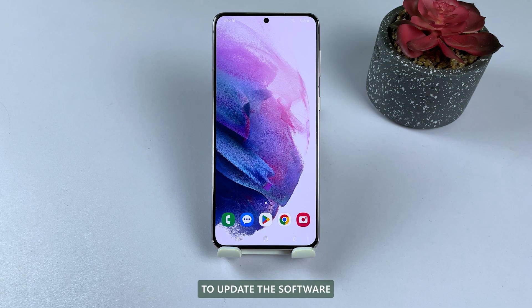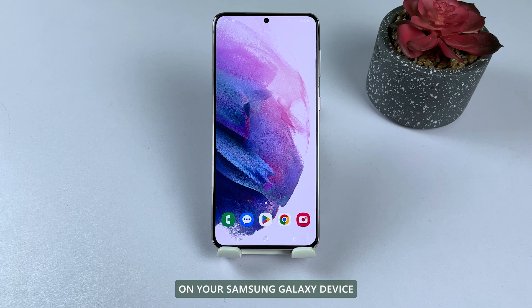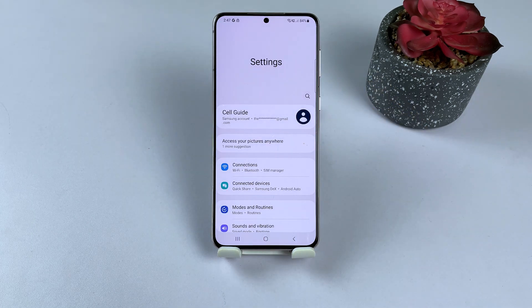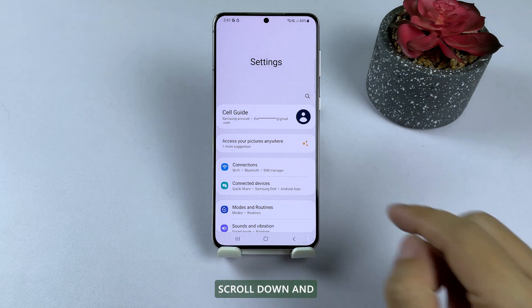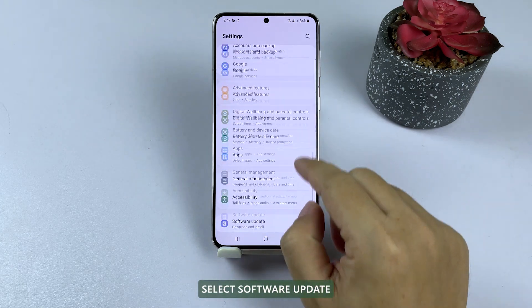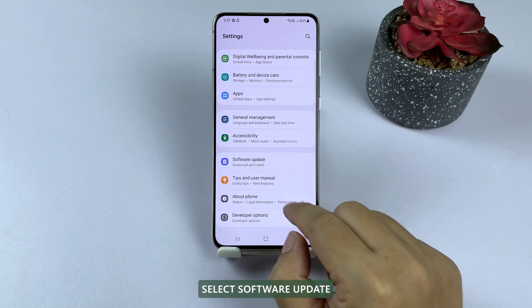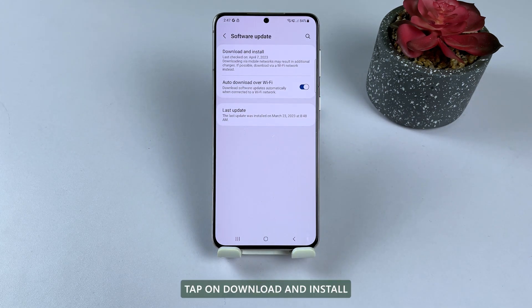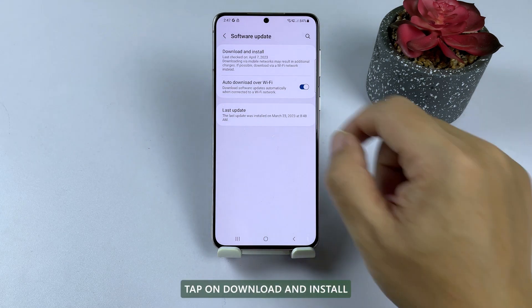To update the software on your Samsung Galaxy device, open the Settings app. Scroll down and select Software Update. Tap on Download and Install.